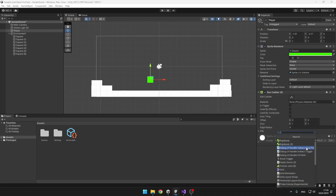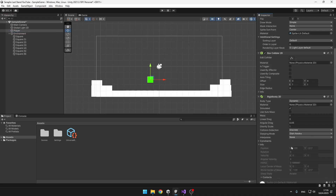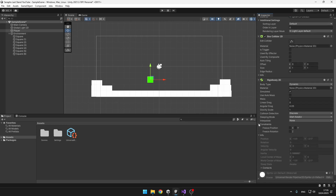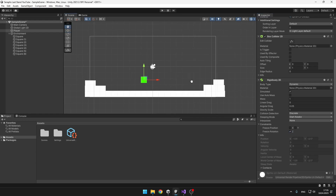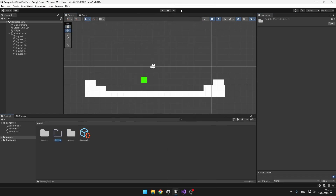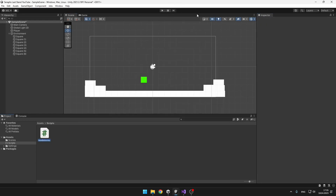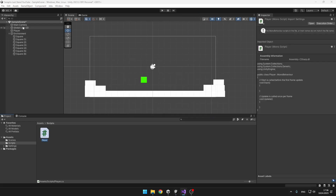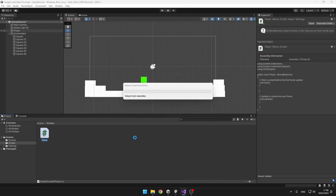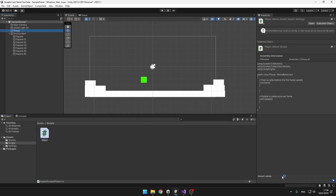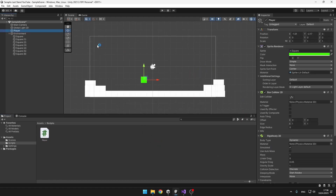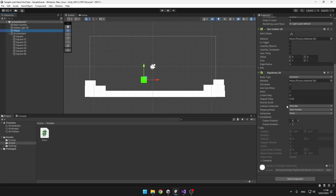We will add a Rigidbody 2D. On the Rigidbody, what we can do is go under constraints and just freeze the rotation on the Z axis so that the player isn't rotating. Then we can create a script. I will add this script to the player and first we will make just some basic movement, and then we will add the wand that the magician had and also some shooting function.